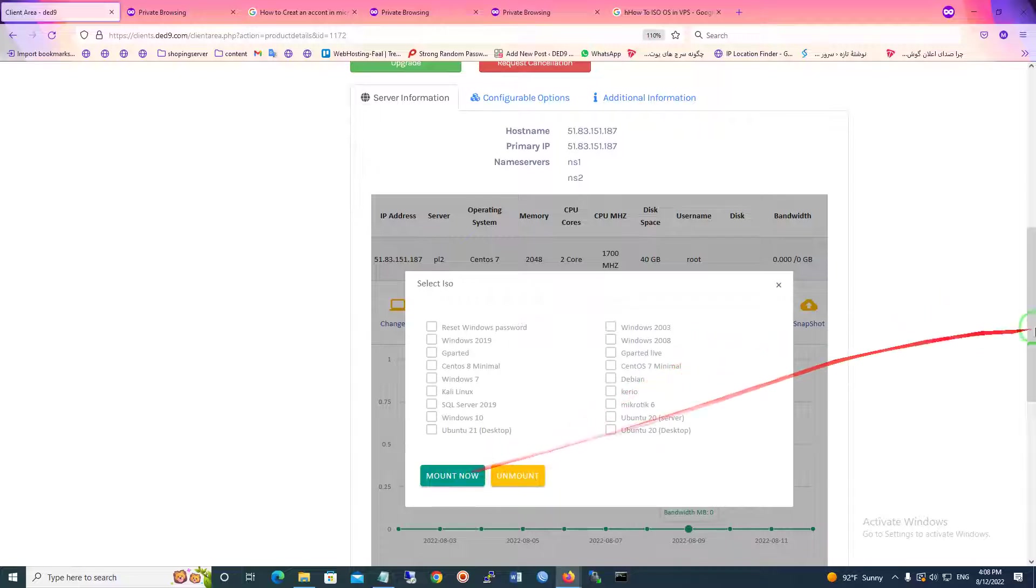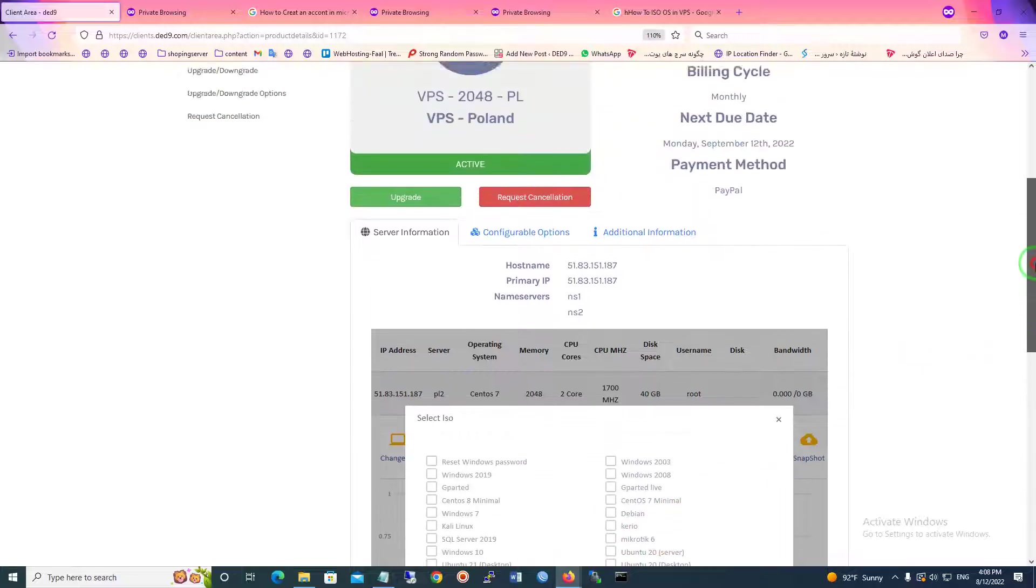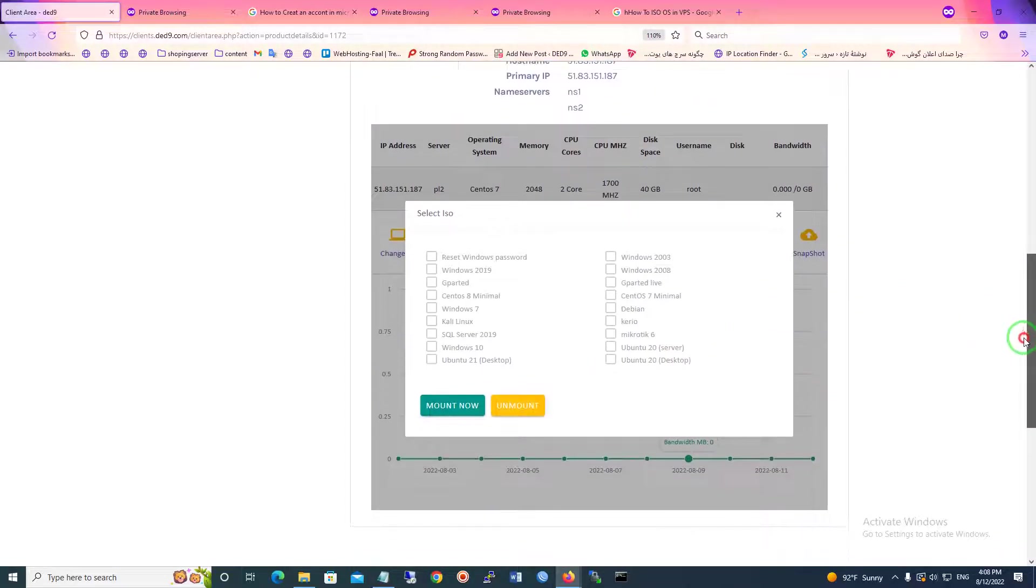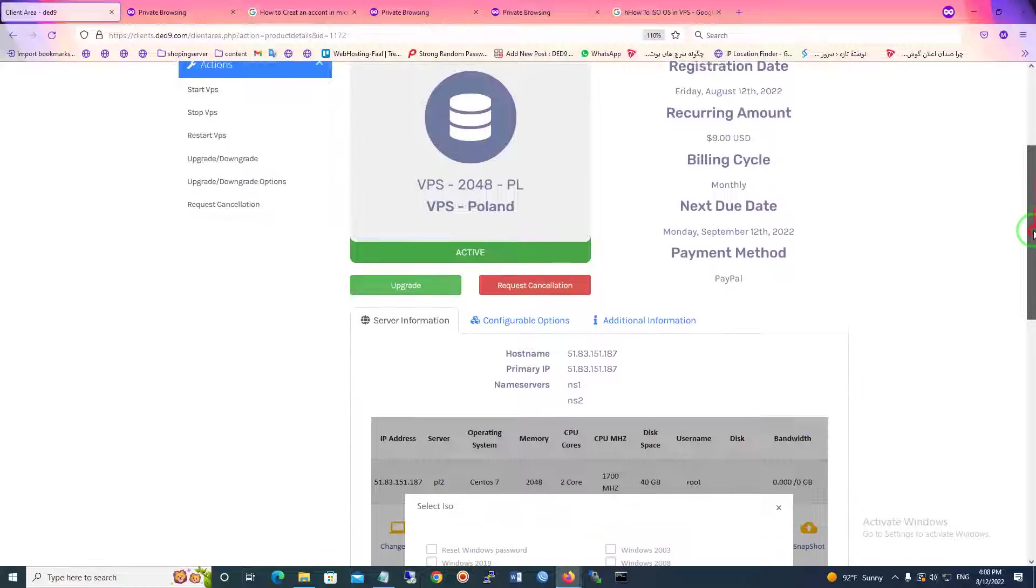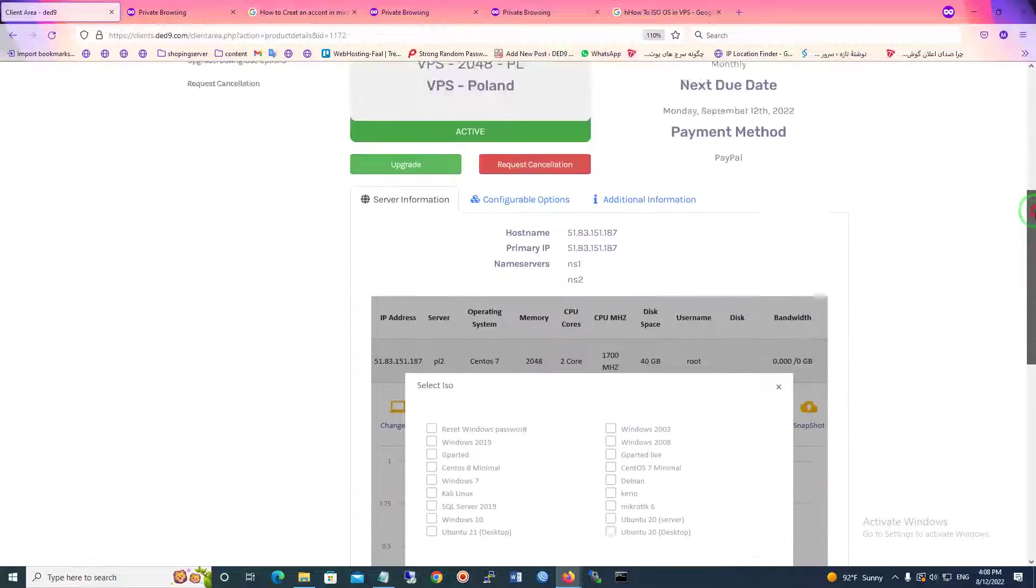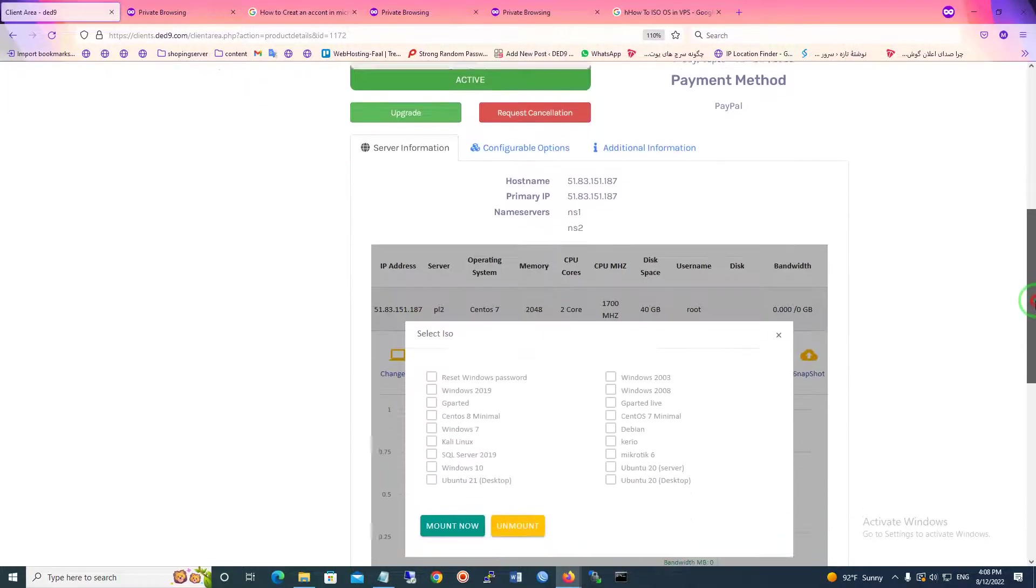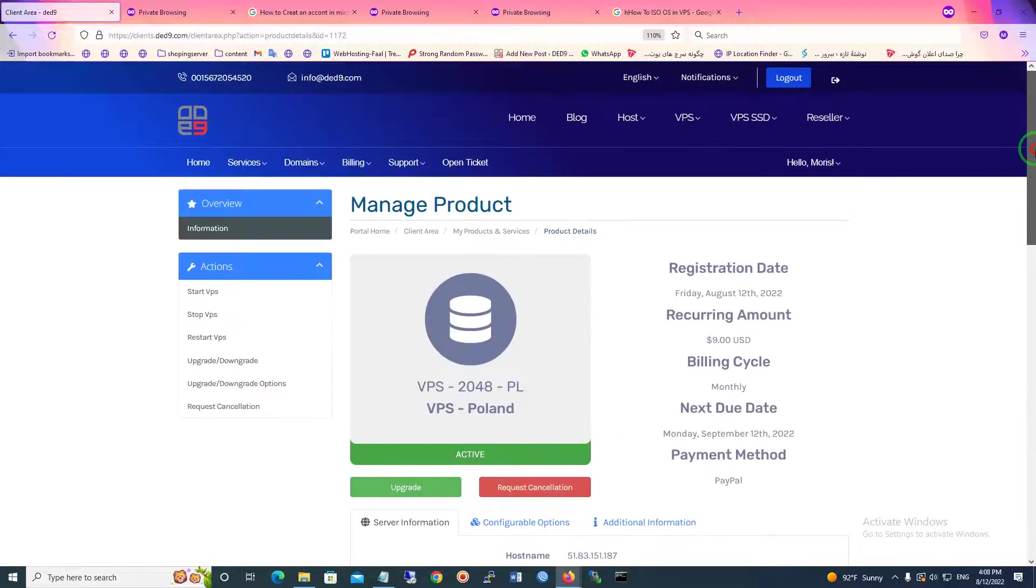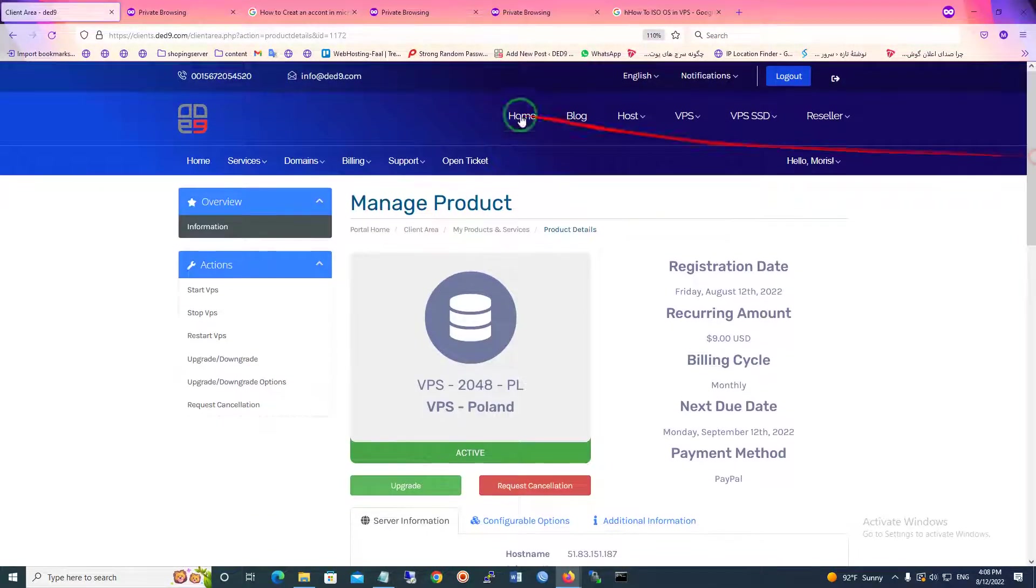Now as you can see, it's very easy and you can do it by your control panel in this site.